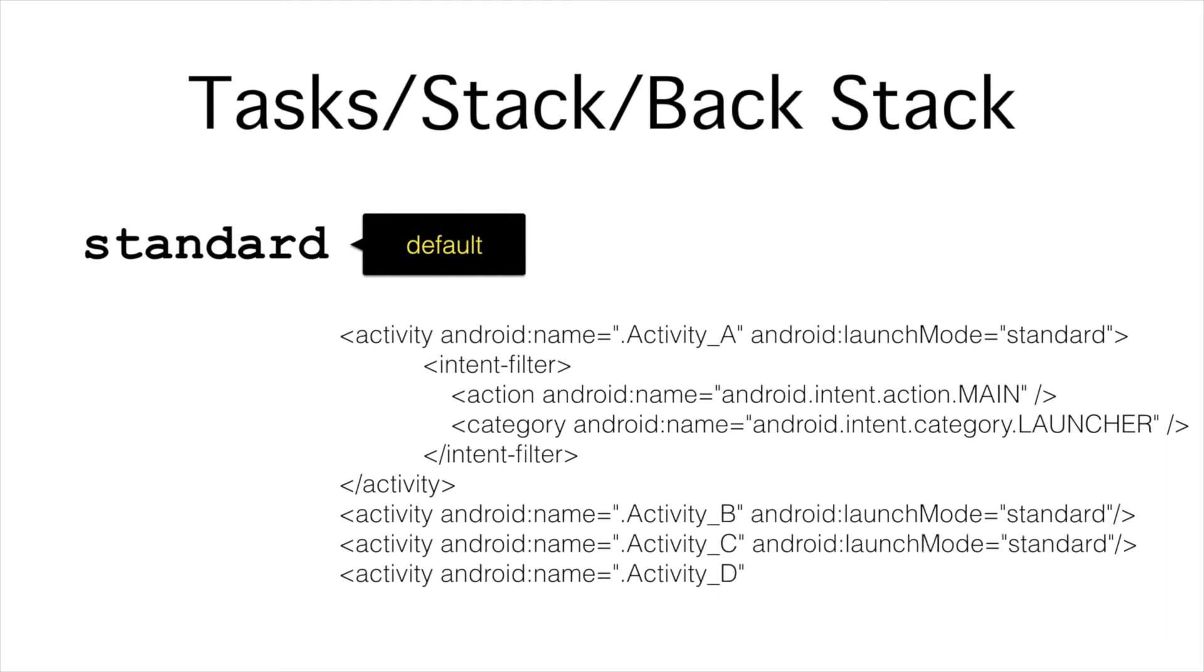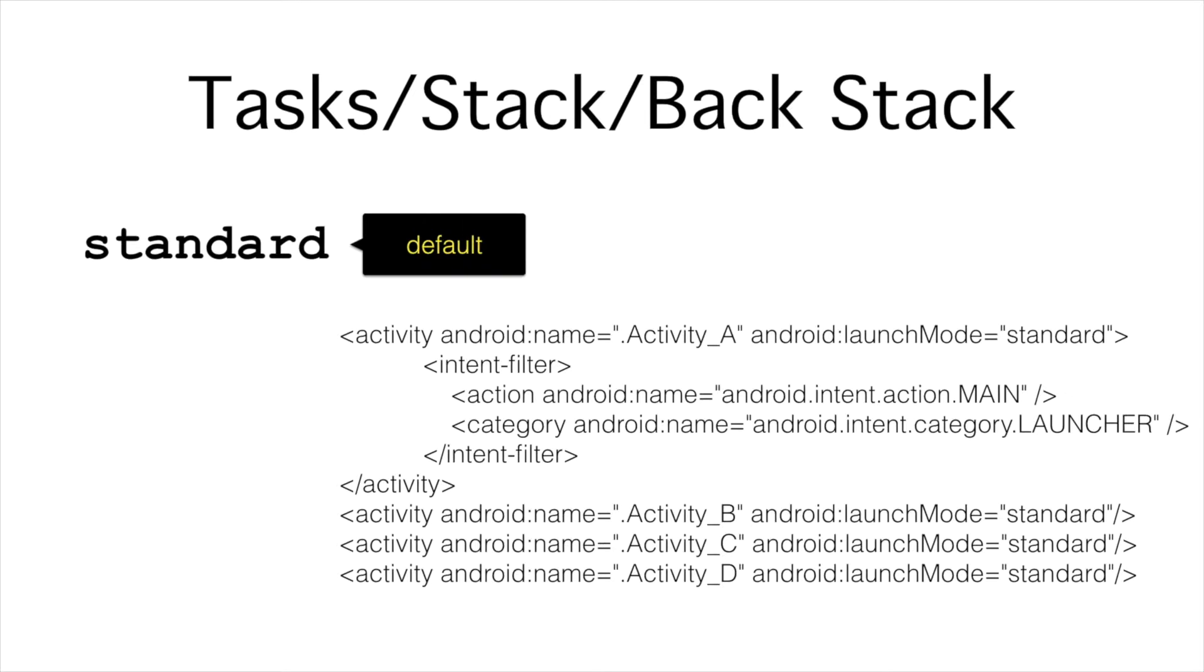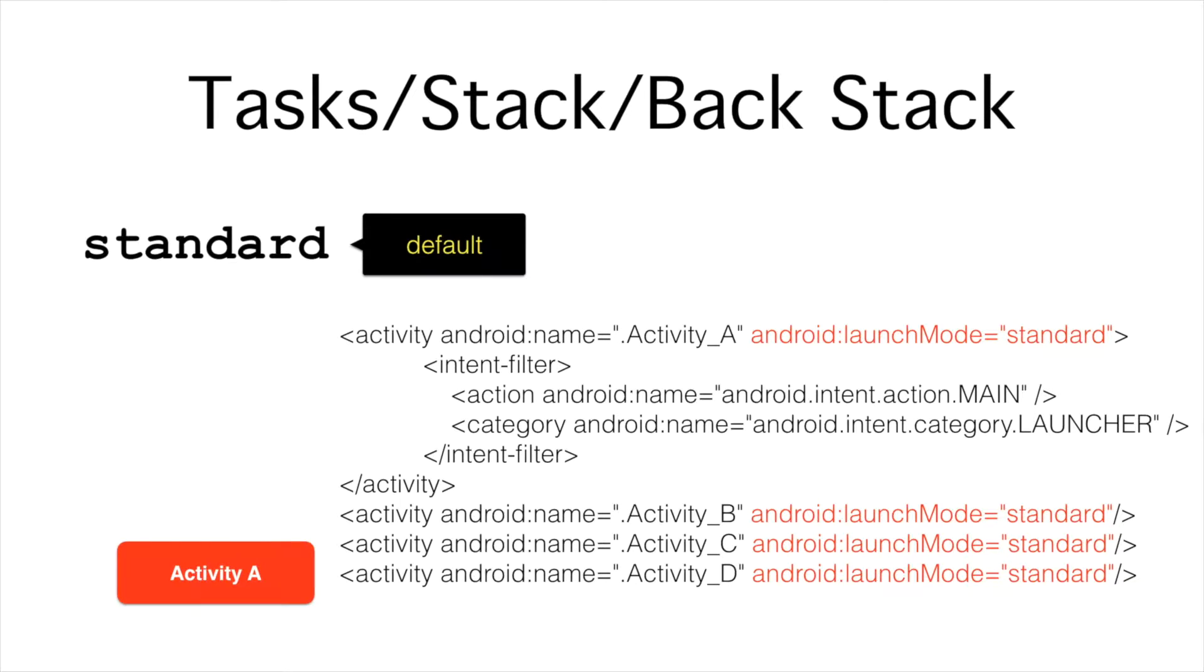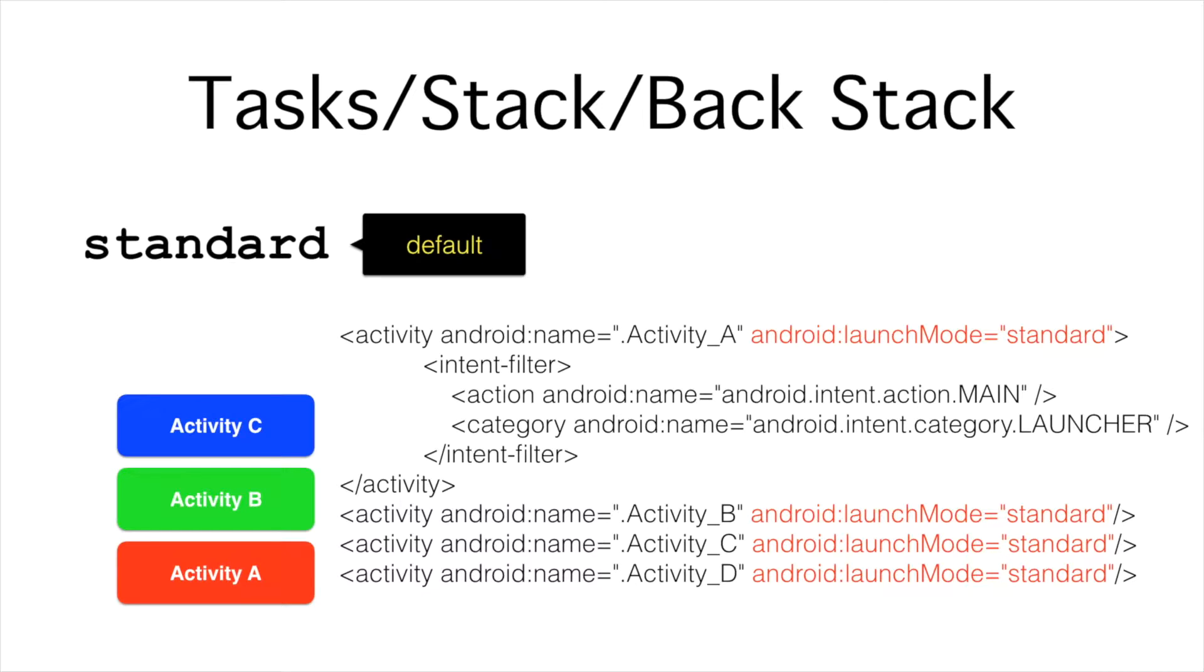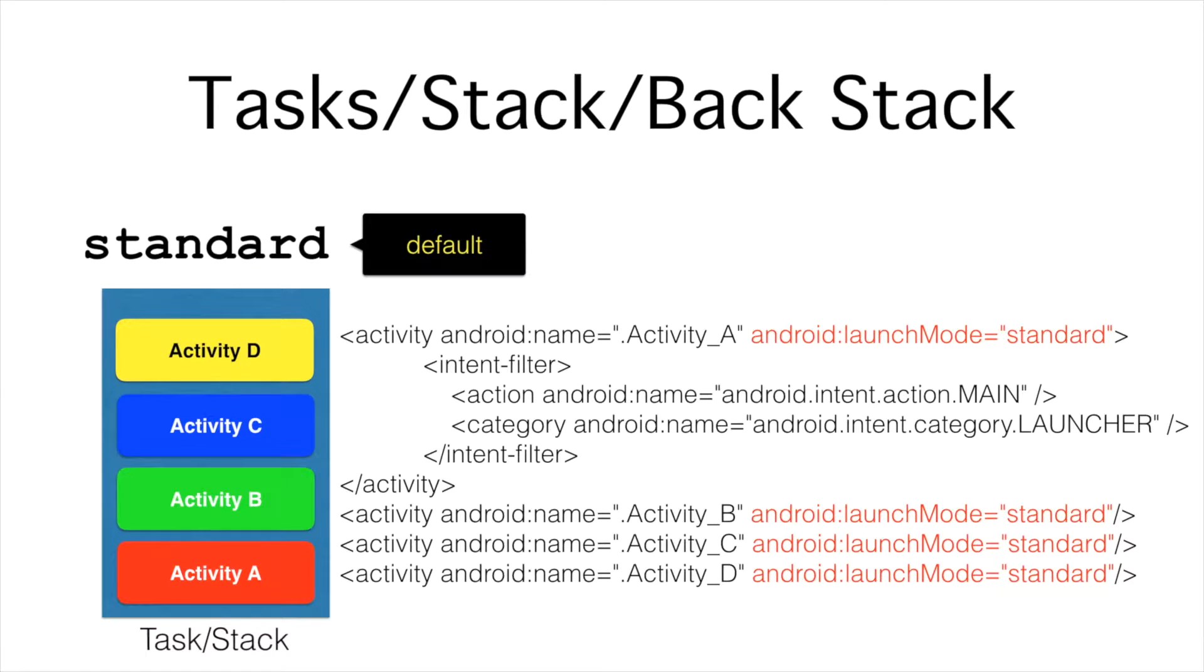So when you go back to the manifest file of an Android application and assuming that you have four activities, activity A, B, C, D, you will typically declare the launch modes as standard. In that case, when activity A launches B, B will be put on top of A. And in the same way, if activity B launches C, it will be put on top of B. And if C launches D, it will be put on top of C. And the whole stack of activities is nothing but a task or stack.